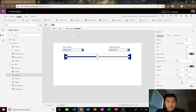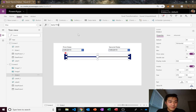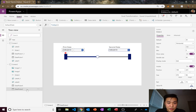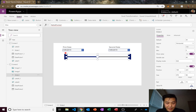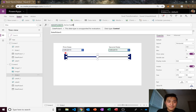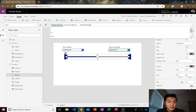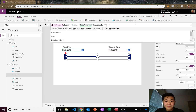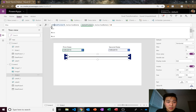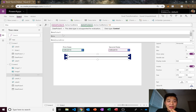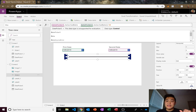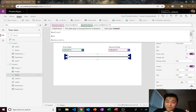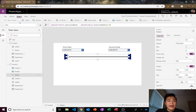So the max formula is: DatePicker5.SelectedDate minus DatePicker2.SelectedDate, divided by 30. DatePicker5 is our second date picker and DatePicker2 is our first. So our maximum value is the number of months from the first date to the second date — that's our maximum.